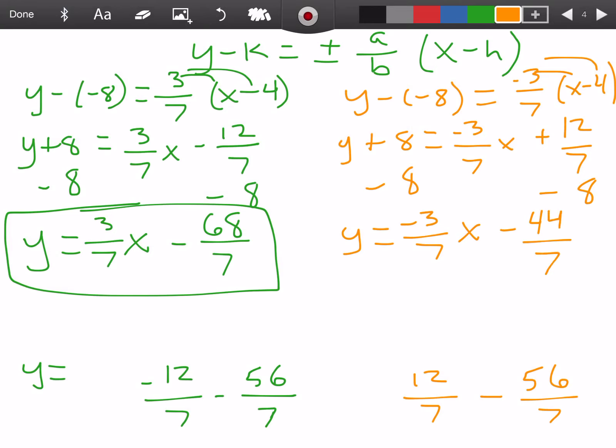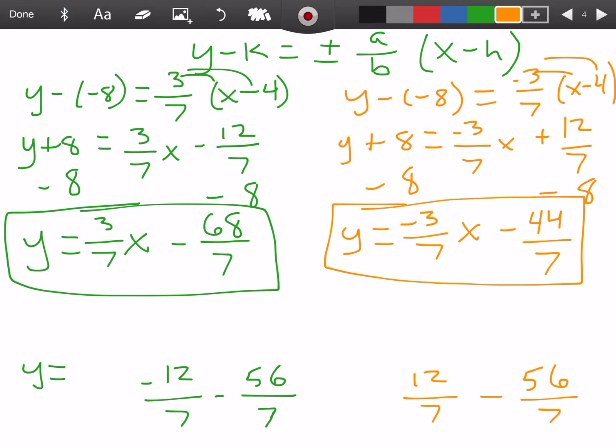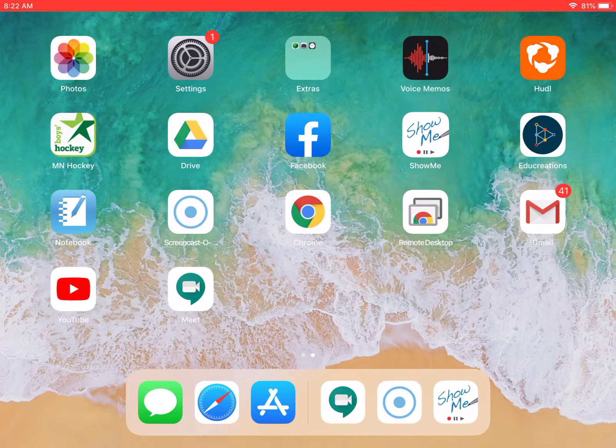I feel like you would need to put this in slope-intercept form, and I wanted to make sure we went through some examples on how to do that. There will be another couple of examples on a different video on how to graph hyperbolas.